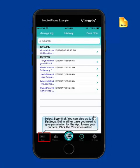Select scan first. You can also go to the settings. In the settings, you may want to set a delimiter value for the data. We use the dollar sign. But in either case, you need to give permission for the app to use your camera.